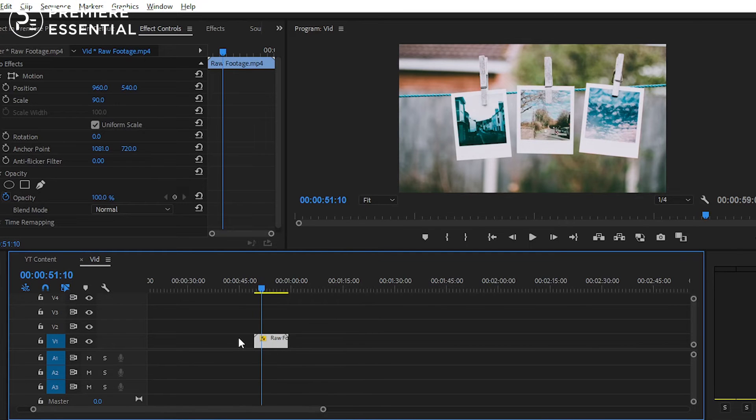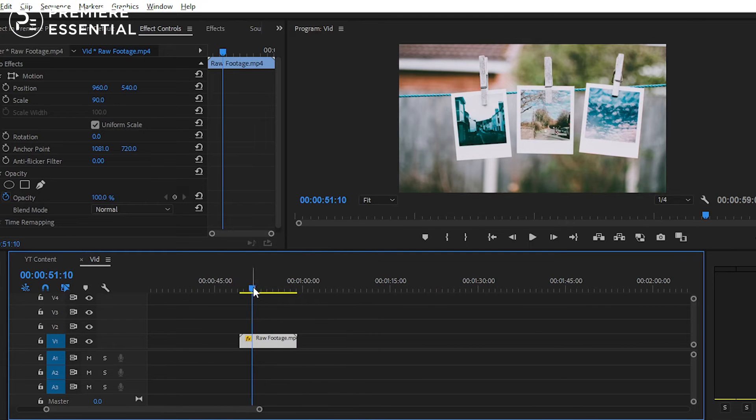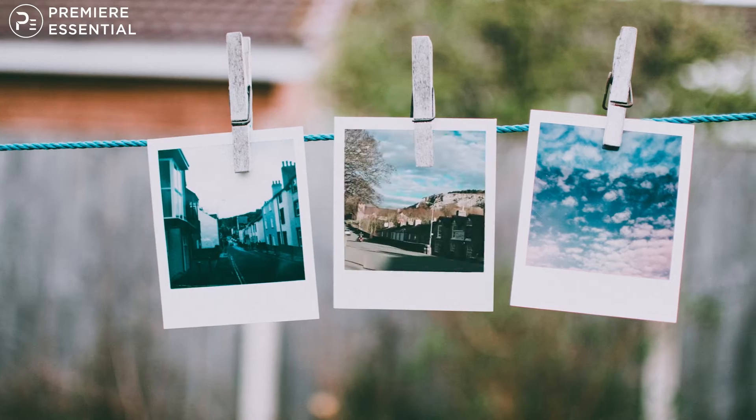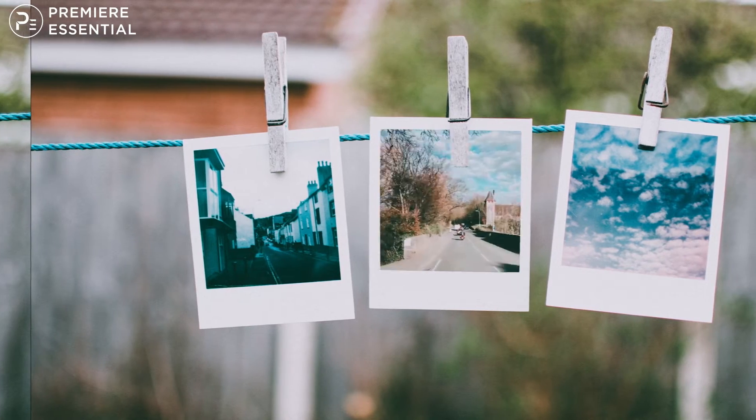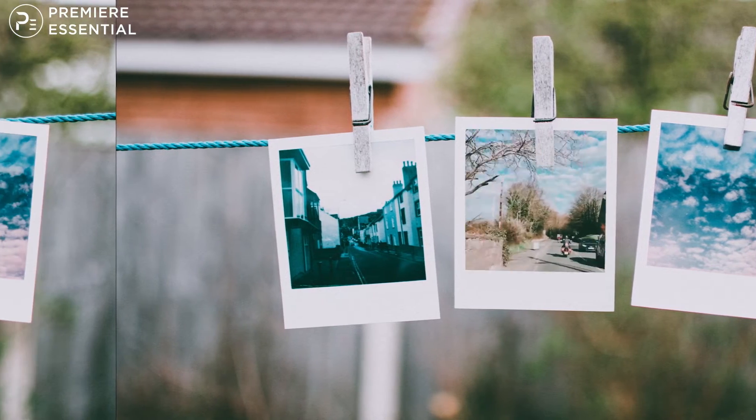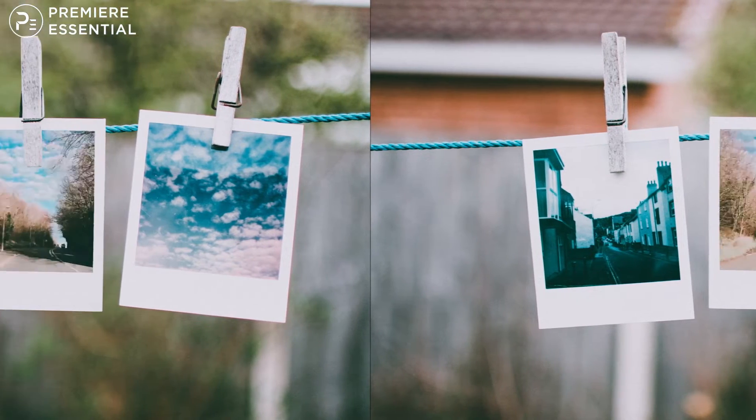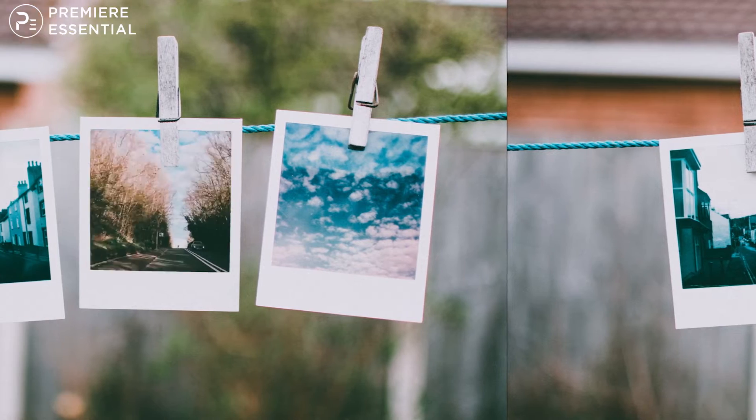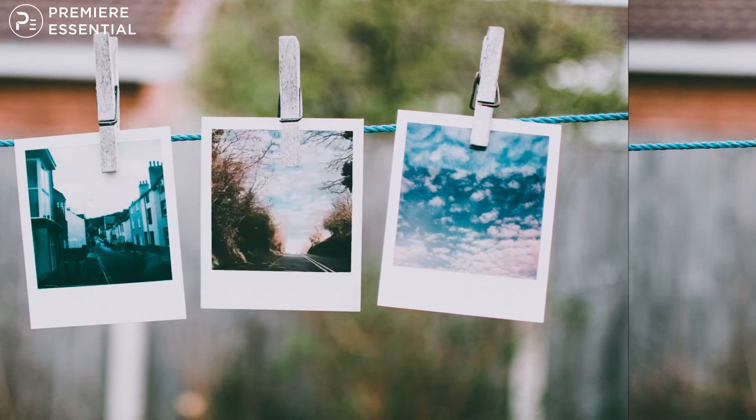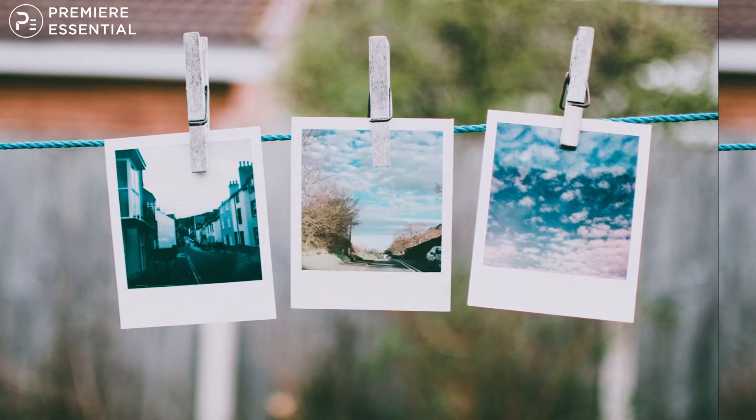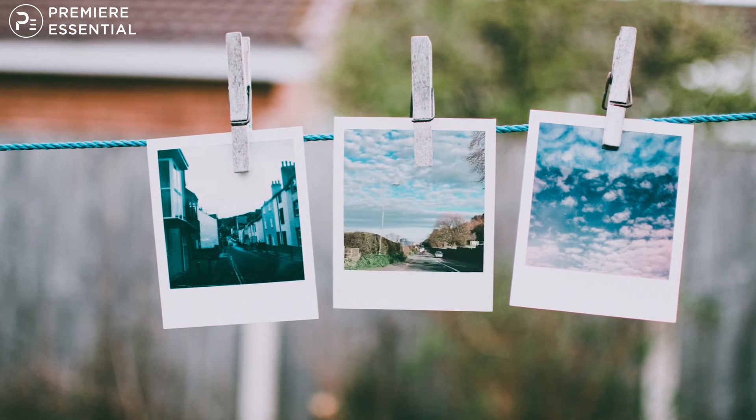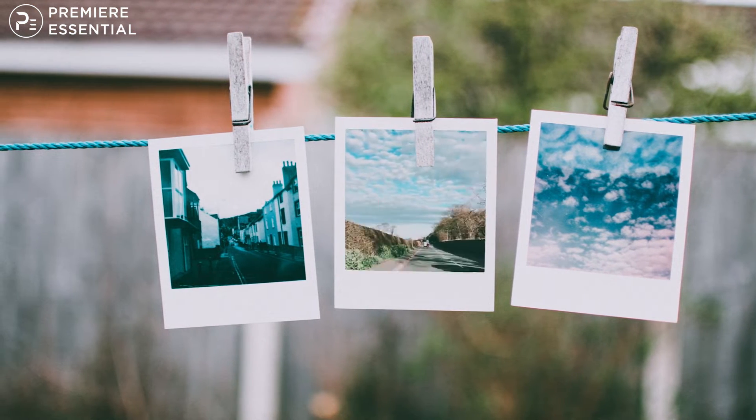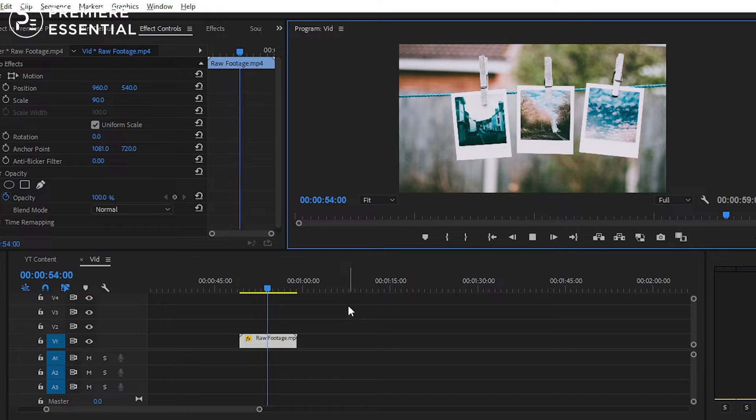So basically, we are going to talk about how to create this type of offset effect in Premiere Pro. You can create this type of effect in After Effects also. We will discuss about it in the upcoming video. Now let's jump into Premiere Pro.